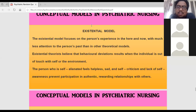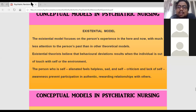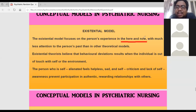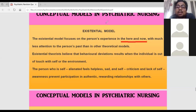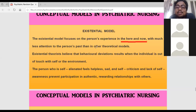The next model is the existential model. The existential model says that the problem the patient is having today is because of reasons present at the current time — here and now. We cannot say that abnormal behavior is only because of past childhood experiences. Any kind of abnormal behavior is because of the patient's present situation.